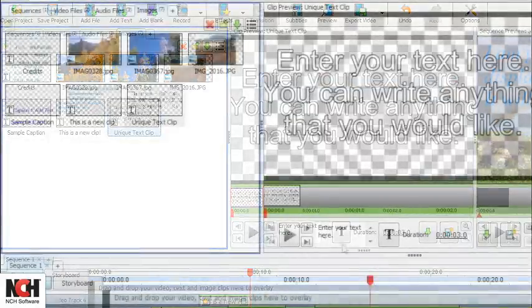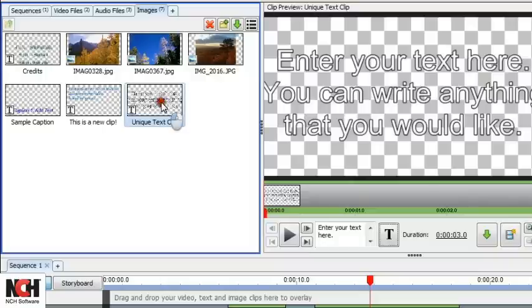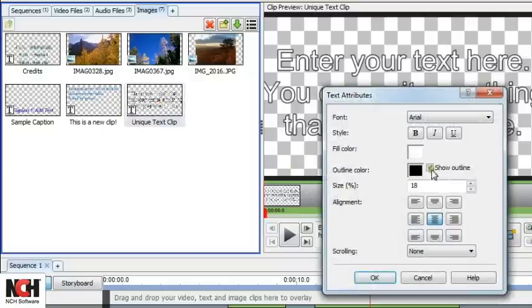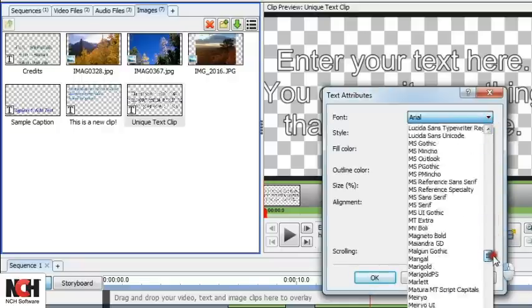By default, it will be added to the Images bin and you'll see the text appear in the Clip Preview pane. The Clip Preview pane is where you can change the text style and the duration.